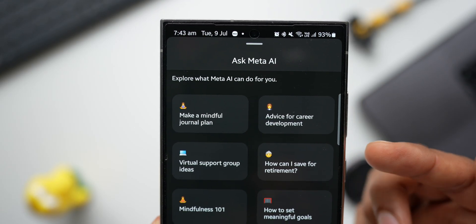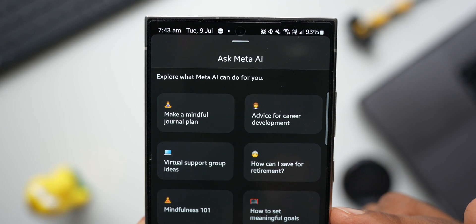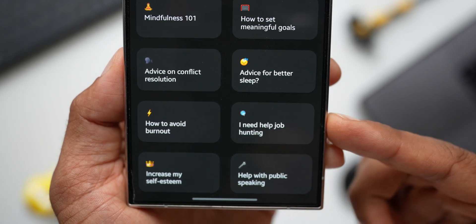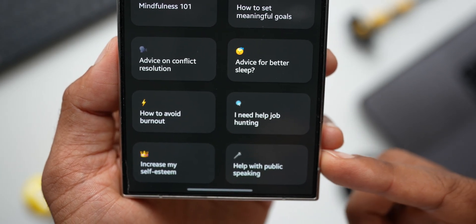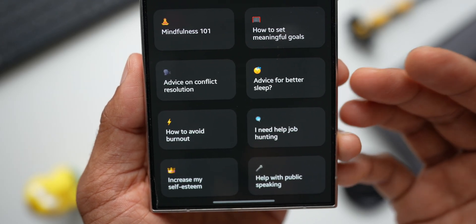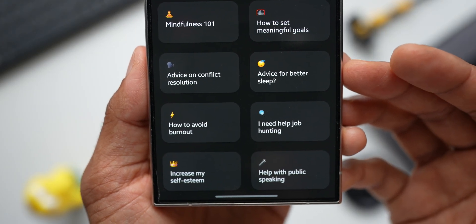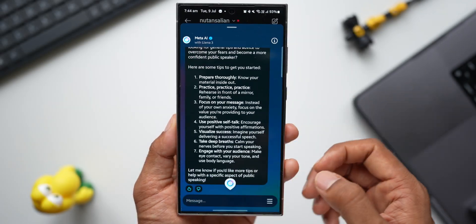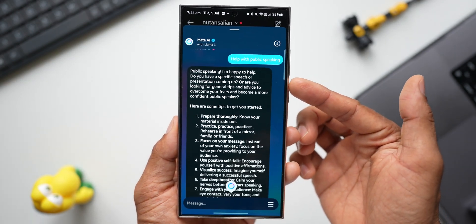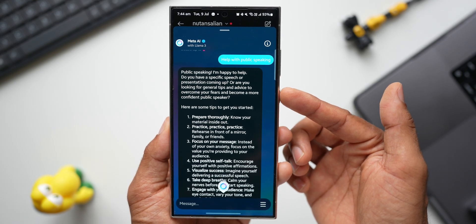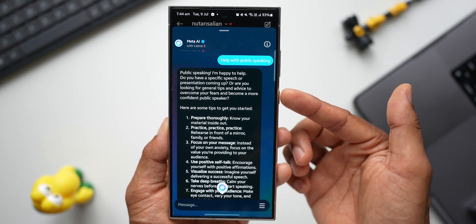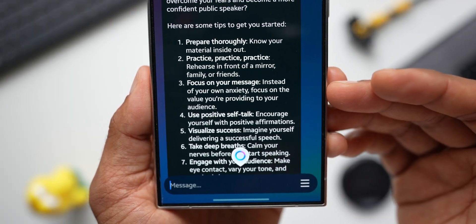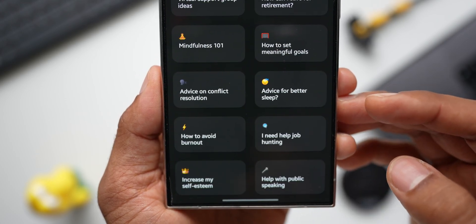The menu shows options like: make a mindful journal plan, advice for career development, virtual support group, how can I save for retirement, mindfulness 101, how to set meaningful goals, advice on conflict, advice for better sleep, how to avoid burnout, job hunting, increase my self-esteem, and help with public speaking. I'll select 'help with public speaking' — and we get an answer: 'Public speaking — I'm happy to help. Do you have a specific speech or presentation coming up, or are you looking for general tips and advice to overcome your fears and become a more confident public speaker?' It also provides some starter tips.